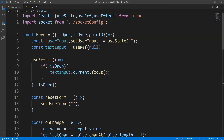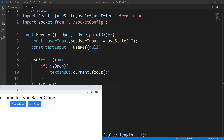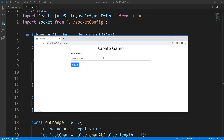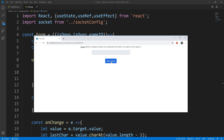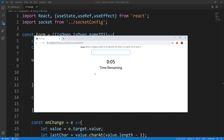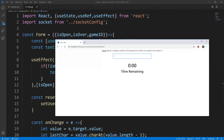So let us go ahead and save this, and we could test out that functionality. So let us come here, we'll give a nickname, we'll say start game. Countdown starting, and we should focus here if everything goes to plan. You see what happened here? That's our useEffect taking place. So that's working for now.